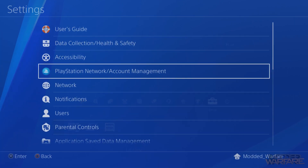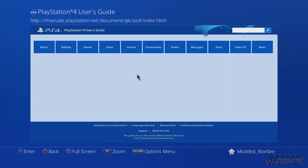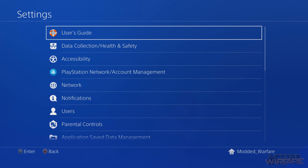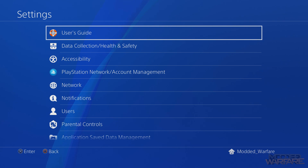To do that, head to Settings and click User Guide — this loads up manuals.playstation.net, which is a web page. You could use this to navigate to Google and search for a webkit exploit page, but Sony actively blocks these websites so the exploit won't actually load. To get around this, you can either host it locally or use a DNS server that others have already set up, which redirects you to the exploit page and bypasses Sony's blocking.